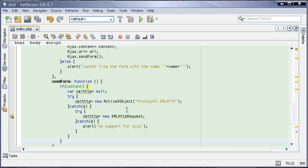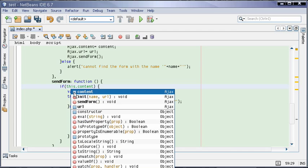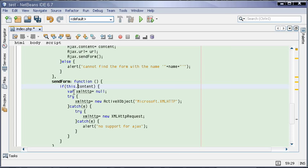The content should be accessed like this: this.content, because this is the object and content is its property.